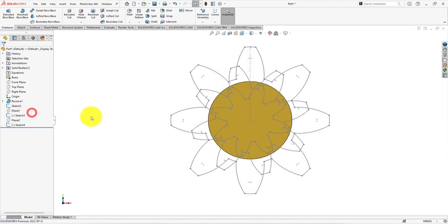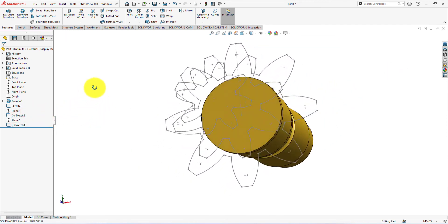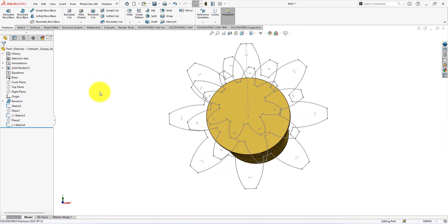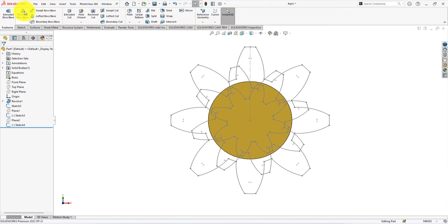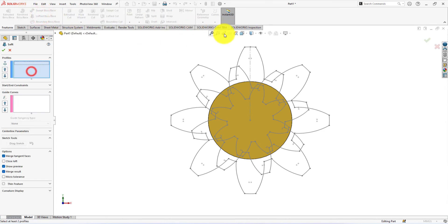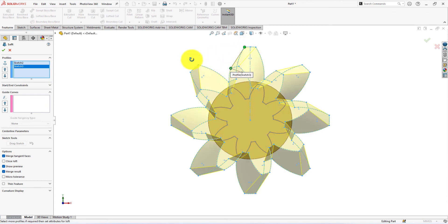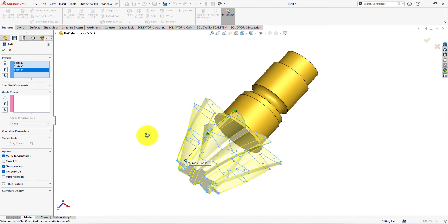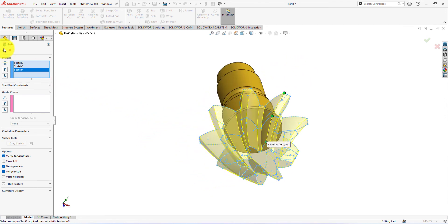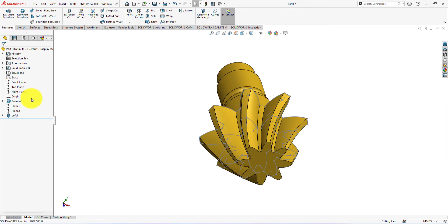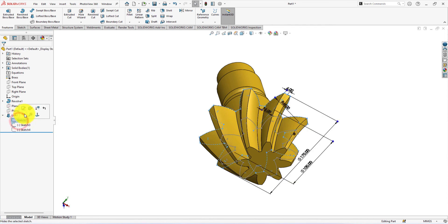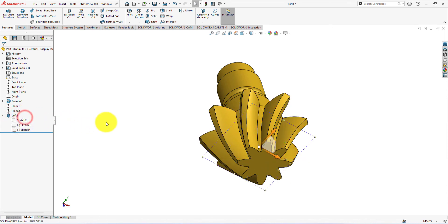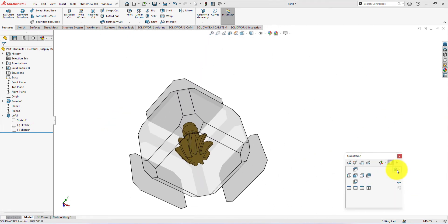Now we're going to use the loft command using these three sketches. Select these corners like me. This is the helical bevel gear. Press the space button and select isometric view.